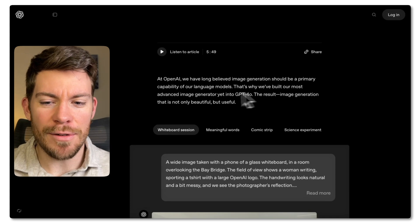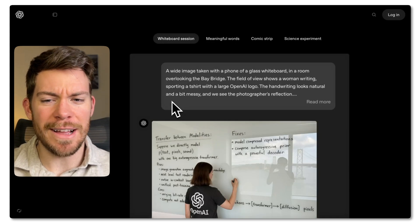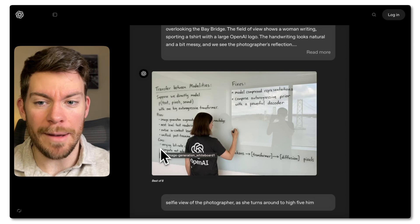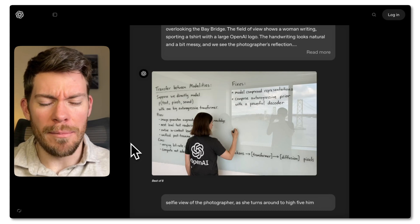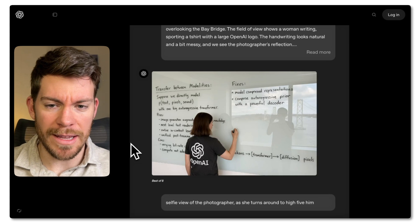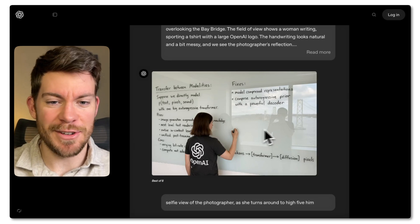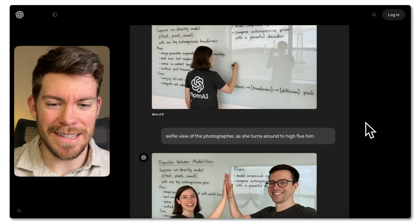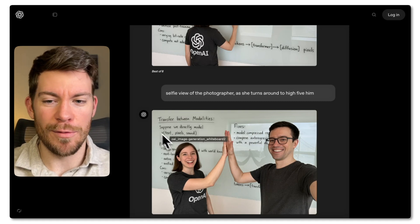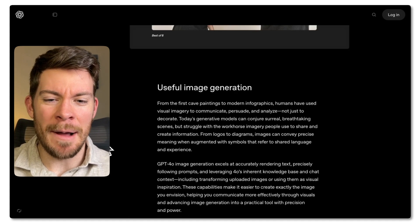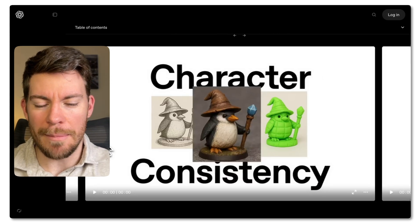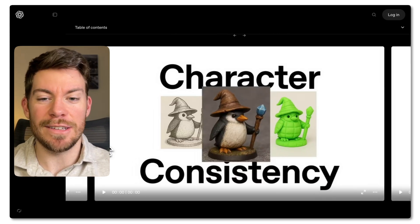The craziest thing is that not only is it going to be able to generate amazing images, but also edit them. We have a few examples here. The first one that really caught my attention was the text — it's quite amazing. The majority of AI image generators struggle with text, but here even the reflection is just quite amazing.